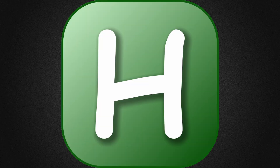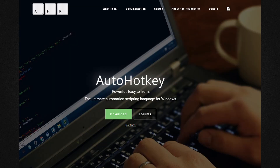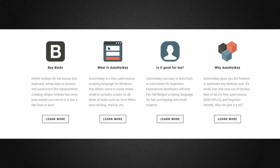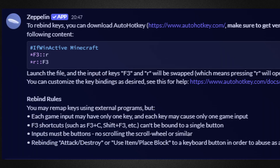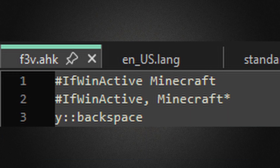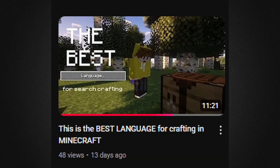Next is AutoHotkey. This program isn't made only for Minecraft, but definitely has a lot of users in the Minecraft speedrunning community. AutoHotkey allows you to make macros and execute them with just a single keybind. The most common use for AutoHotkey today is to rebind keys such as F3 to another key that makes it easier to press. I also use AutoHotkey to rebind my backspace to something closer to take advantage of a tool called backspace crafting, which I talk about in this video.